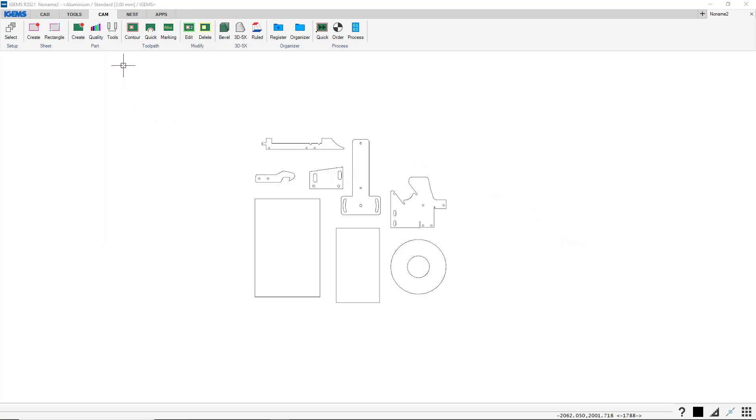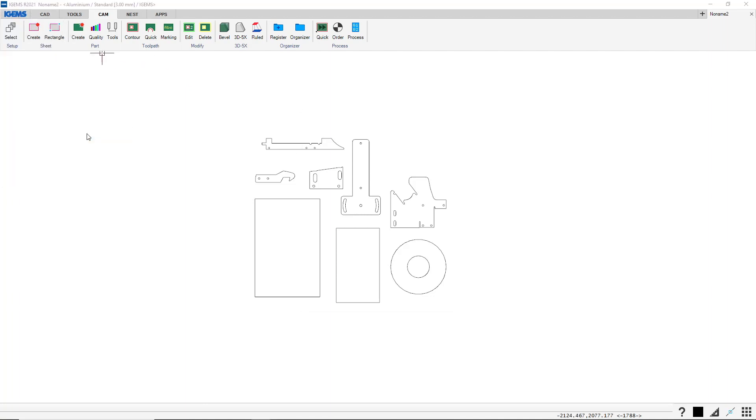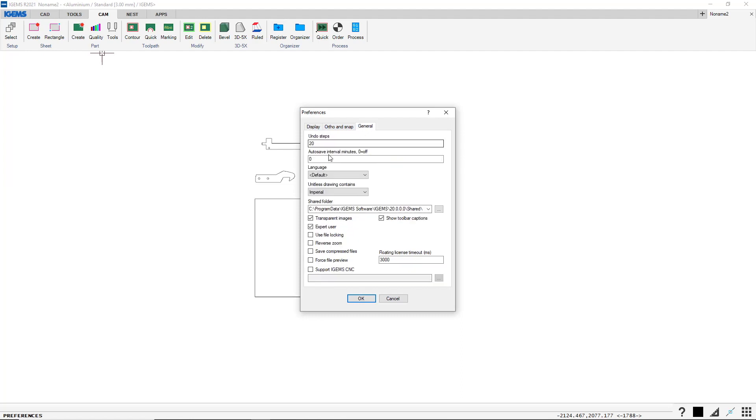The Organizer command you will find under our CAM tab and Organizer. We have a button called Register and one Organizer. You also want to make sure that under iGEM's Preferences, Preferences and General, you want to set up your shared folder on the same locations for every computer if you want to connect the Organizer.